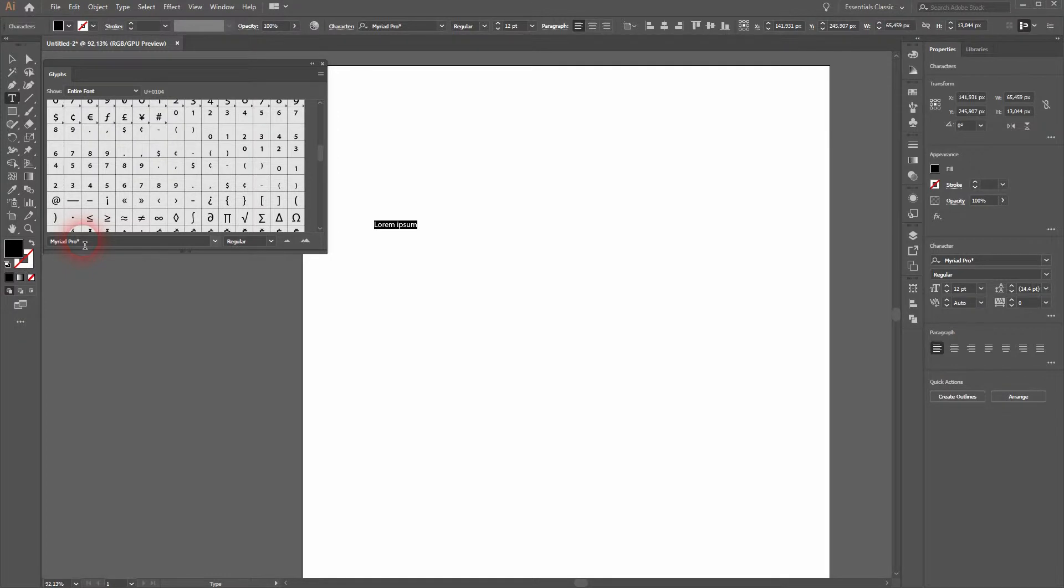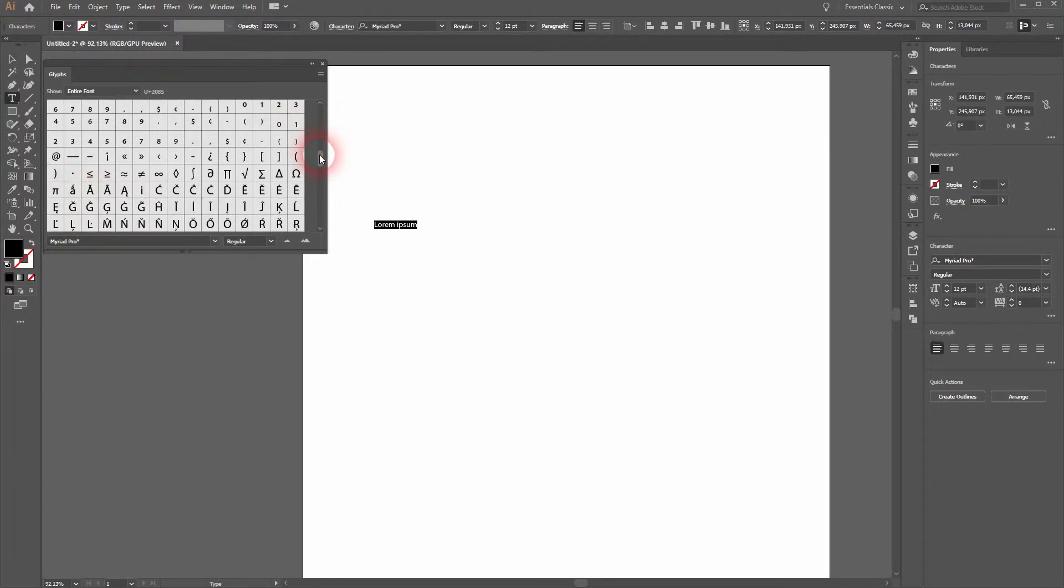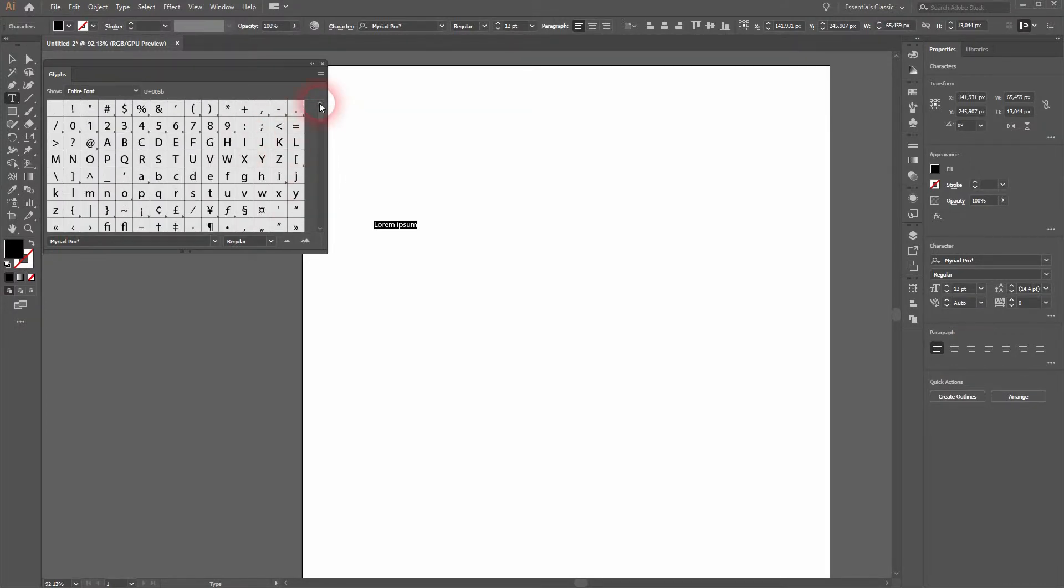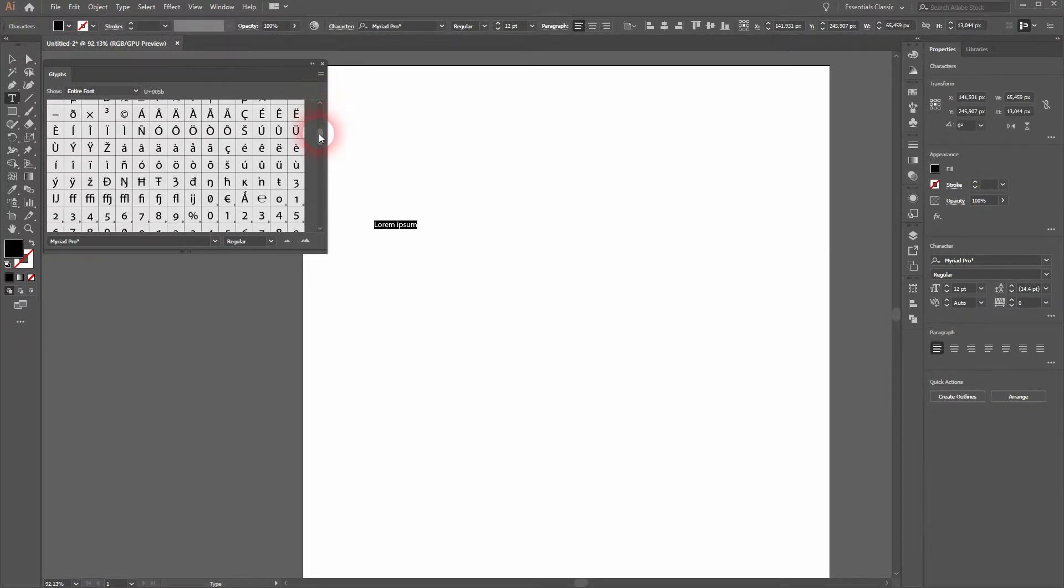Make sure you've got Myriad Pro as your font selected. Otherwise the selection doesn't look like mine.